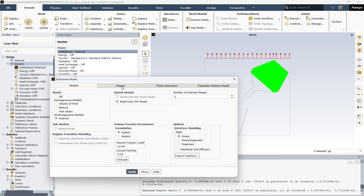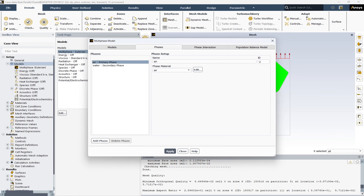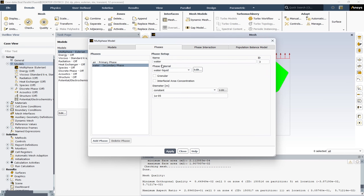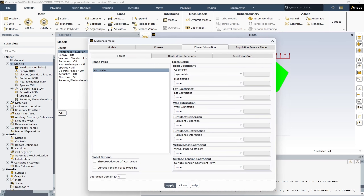In the next step, we have the Phases tab. Here you can see the different phases and their names. The first phase is named air and the phase material is air. The next phase is water, with phase material water liquid. Here you can enable granular or interfacial area concentration, and also under diameter, you can enter the diameter of the second-phase particles. In the next step, we have phase interaction — we will leave the options in this tab by default.